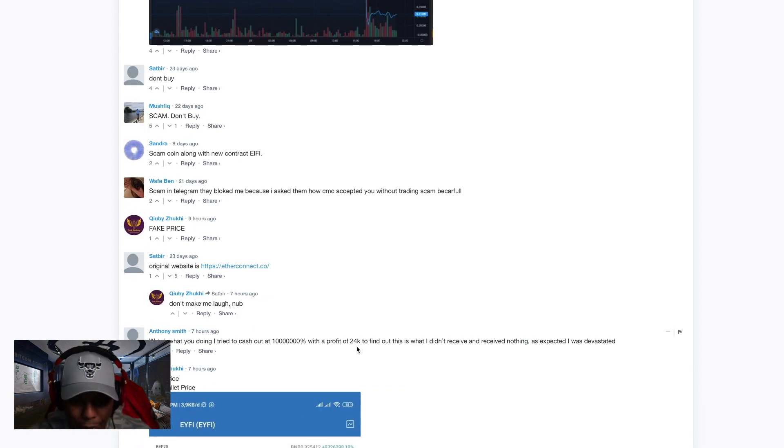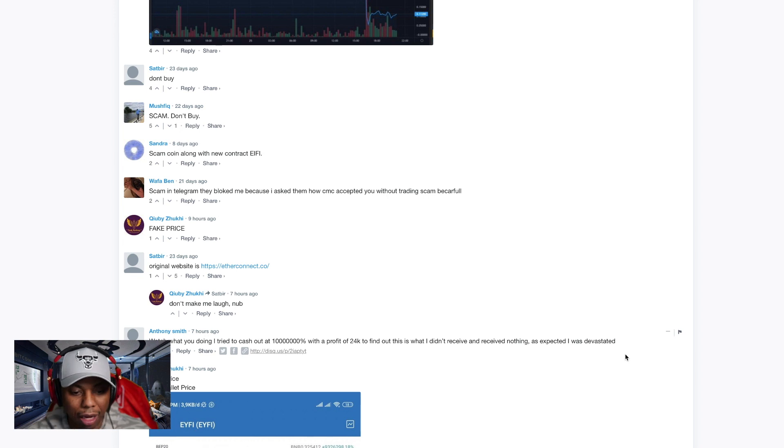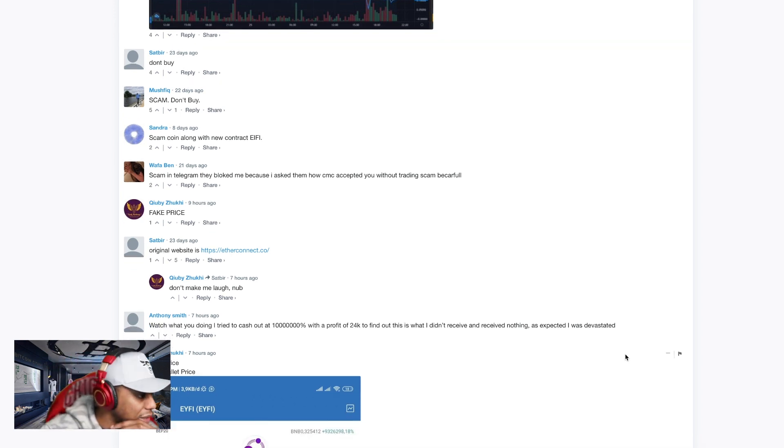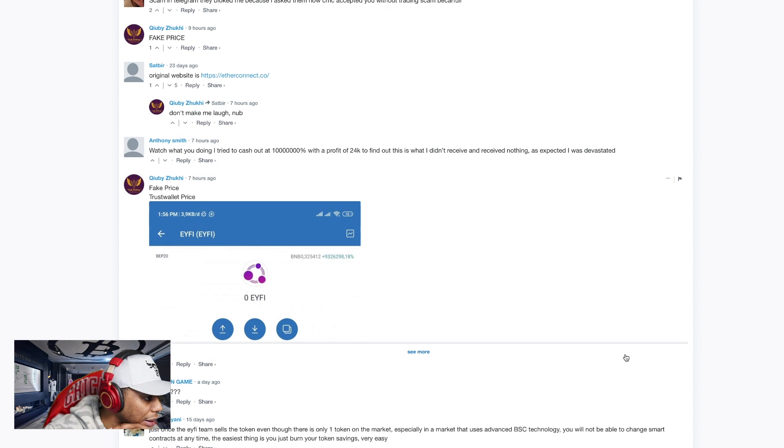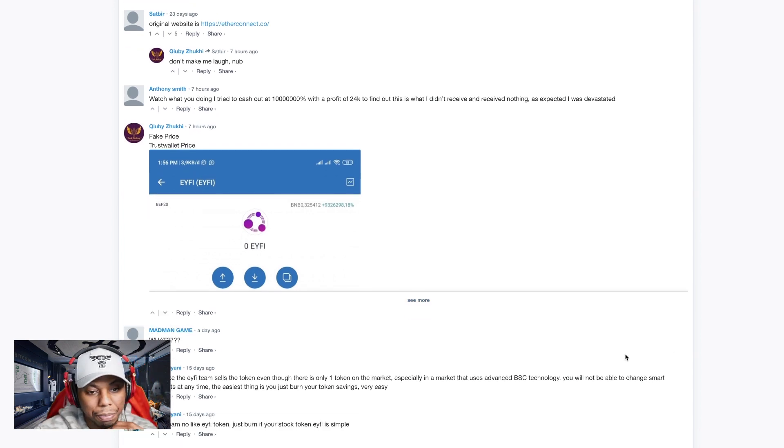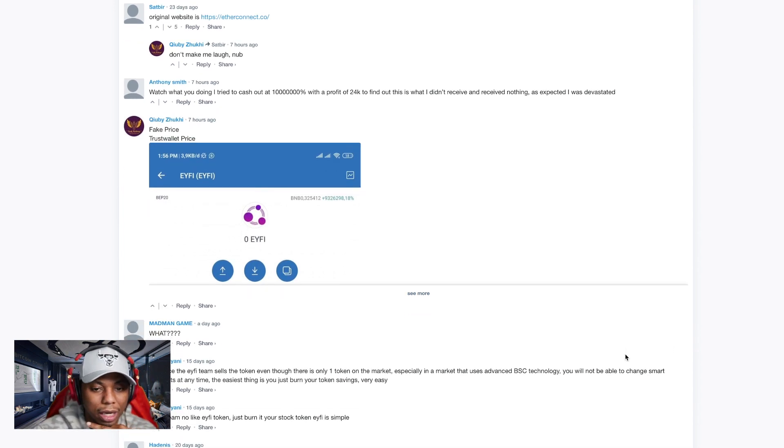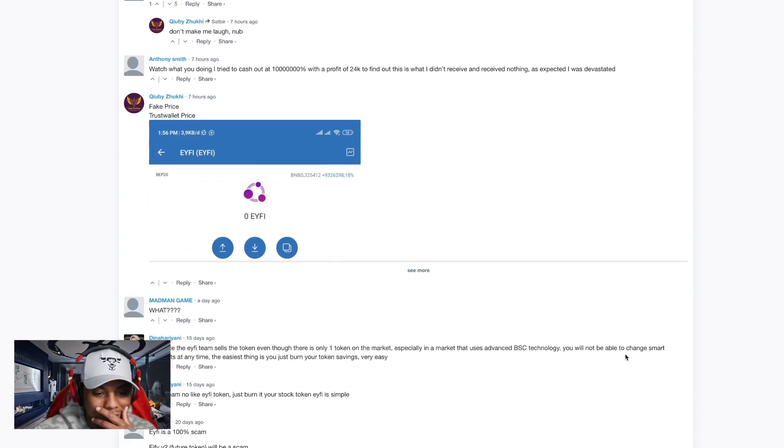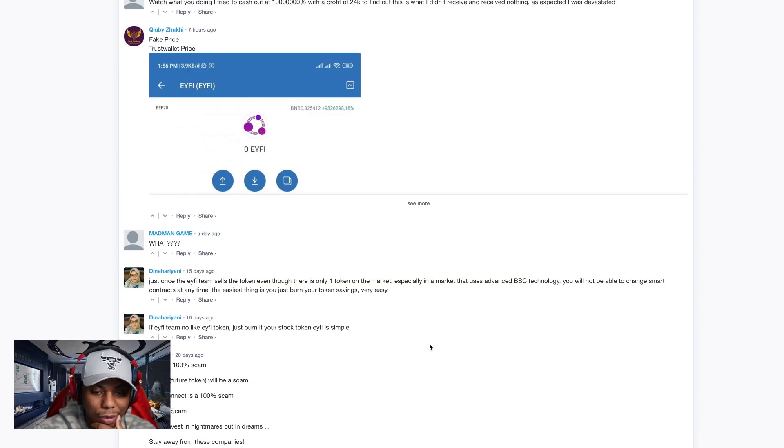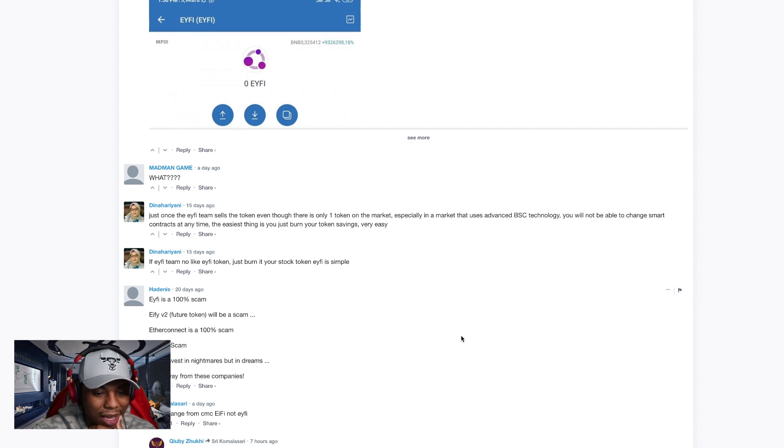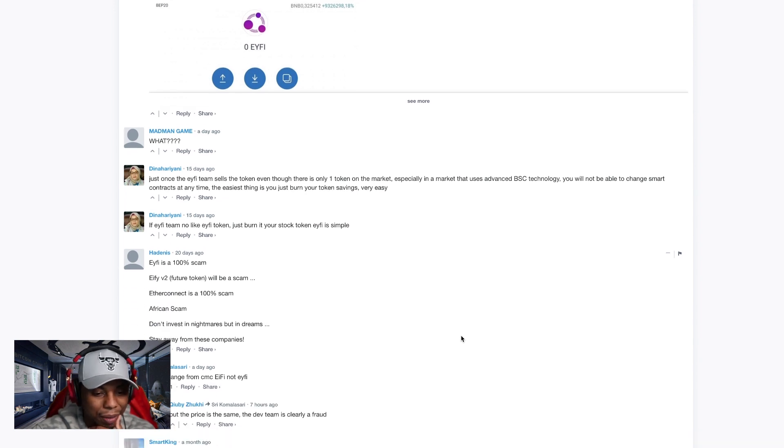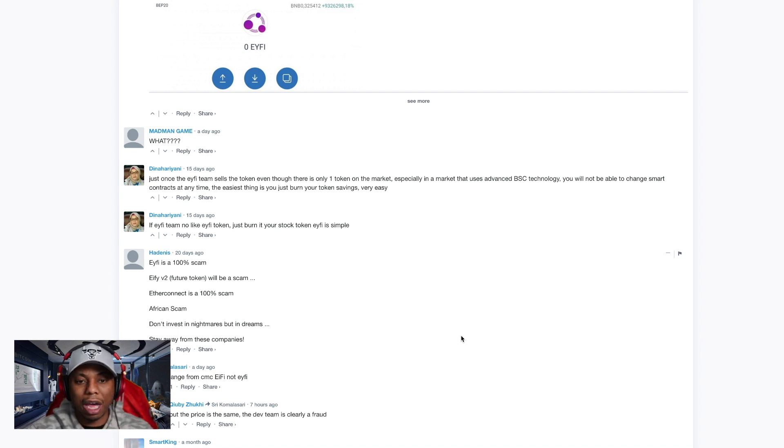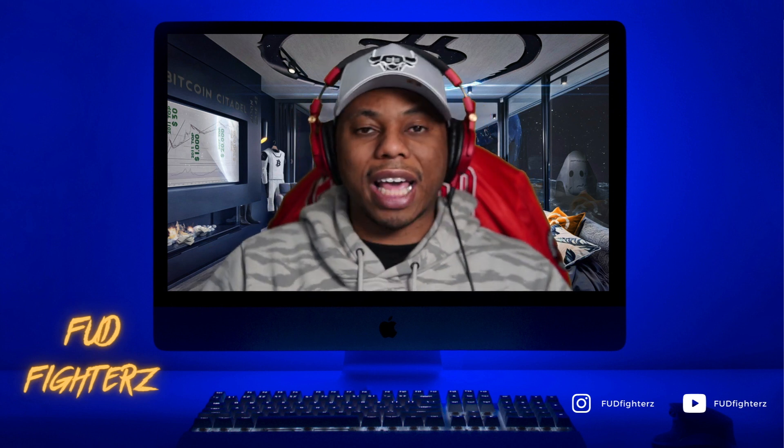In telegram they block me. I tried to cash out million percent, the profit of 24k to find out I didn't get nothing. I was devastated. Just a straight scam, scam alert. Even fake prices on your trust wallet because they're stuck in there. It's just such a ripoff. 100% scam. Now change the name from EYFI, but I don't think we have to go on any further for you guys to understand what exactly happened here.